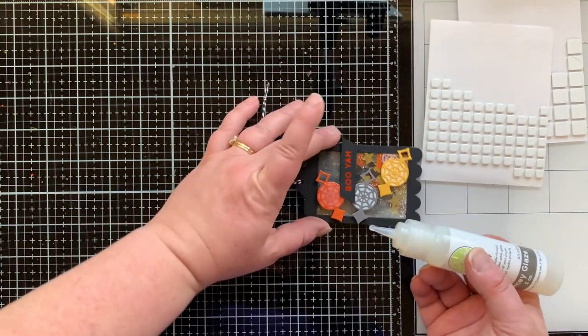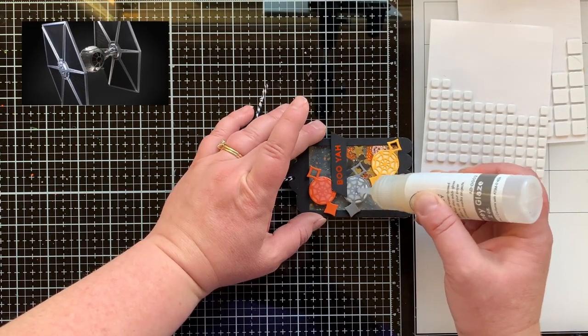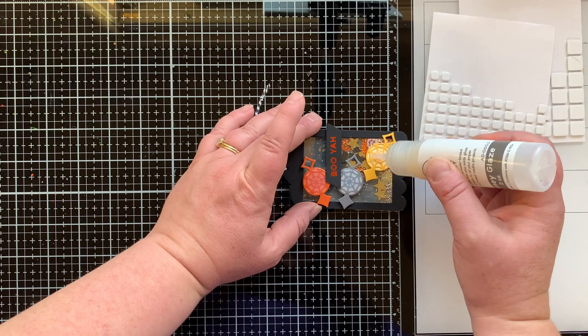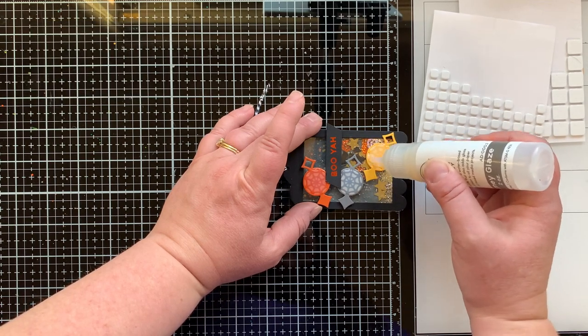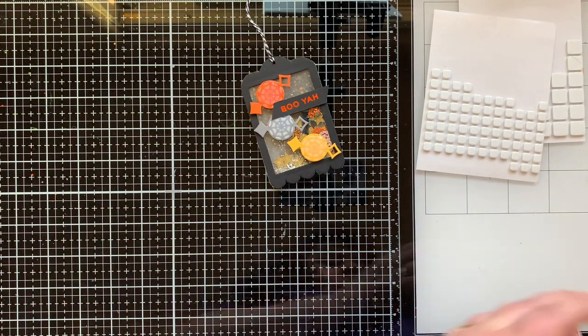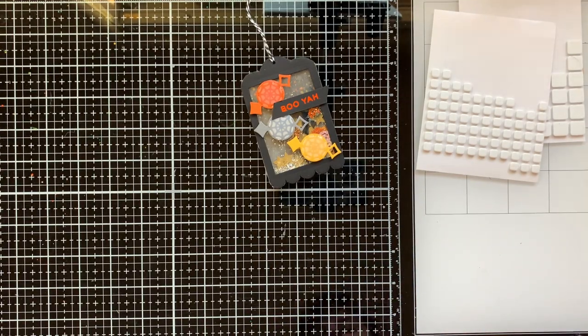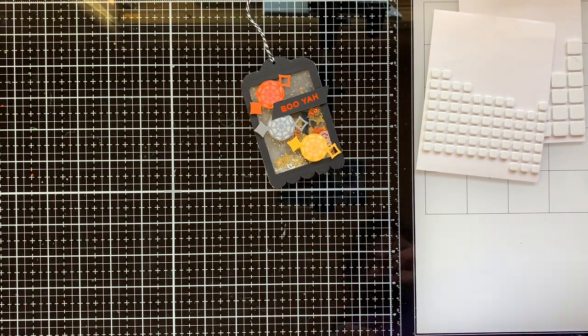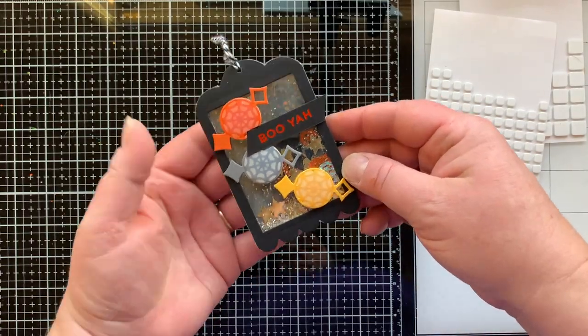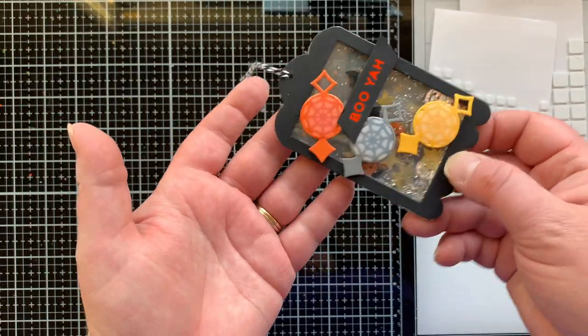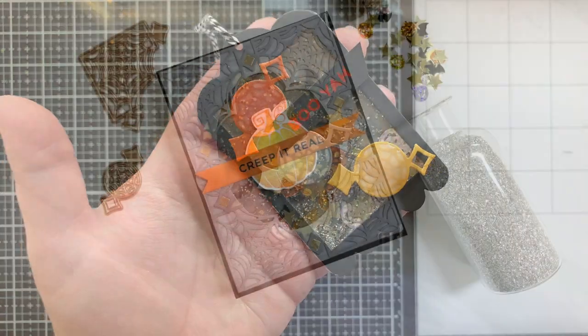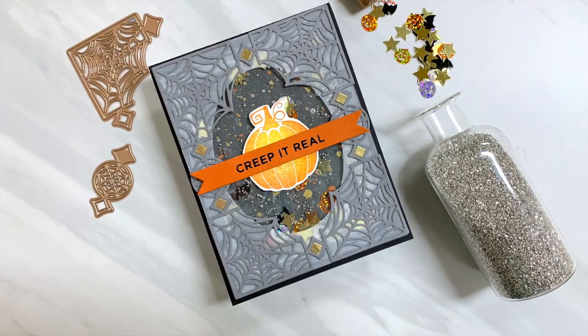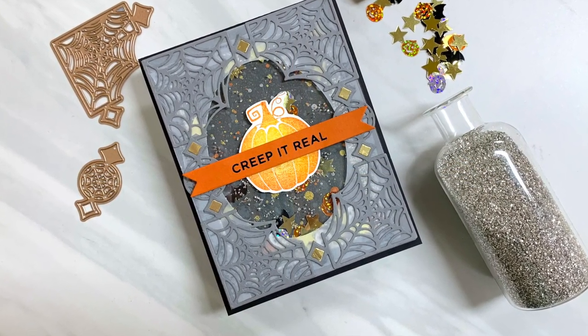Now do you think this gray one looks like a Star Fighter from Star Wars? I know, now I can't unsee it, but hey, you could make a Star Wars card with that die too. There's another idea for you. You're welcome. So that's my tag all finished, ready to go. I think it turned out really cute. I love how it coordinates with my card and I think it would be fun to give people something around Halloween to cheer them up, give them a sweet treat with this tag.